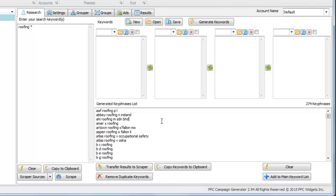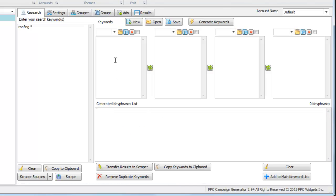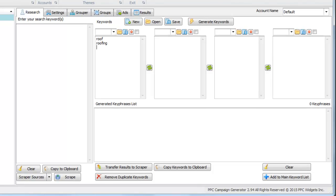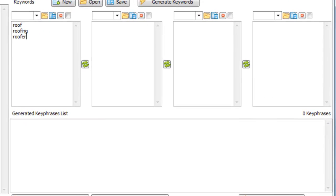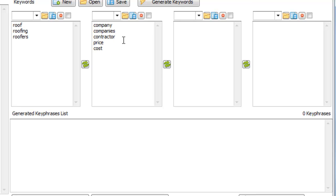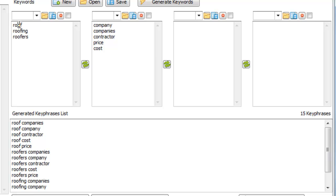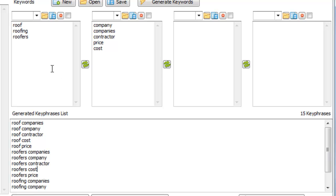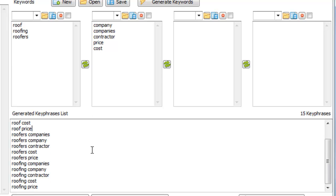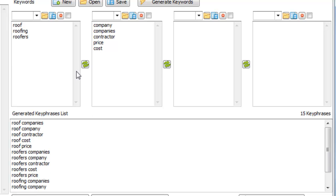Another setting is this combination tool. If we were saying roof, roofing, roofers, and then company, companies, contractor, price, cost, we're thinking of roofing plus this word, roof plus this word, and so on. It takes these smaller lists and generates a bigger list based on that, and we can build pretty large keyword lists just using this tactic.